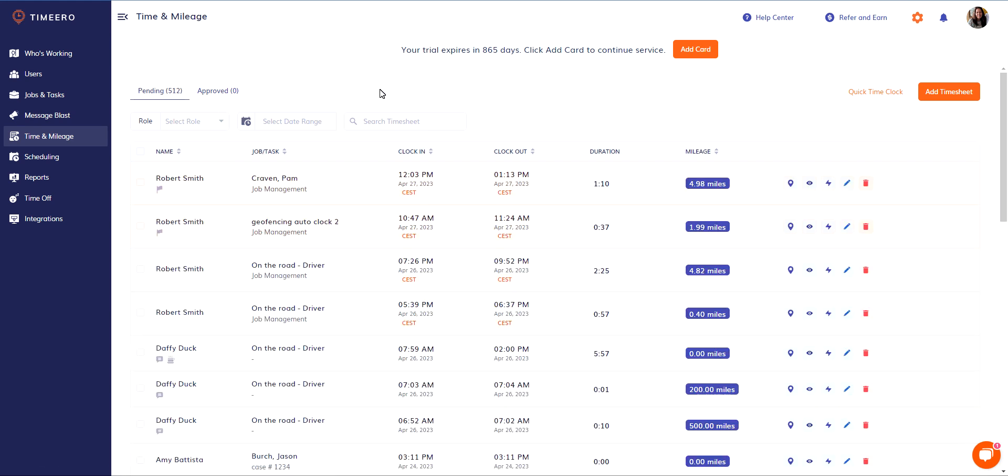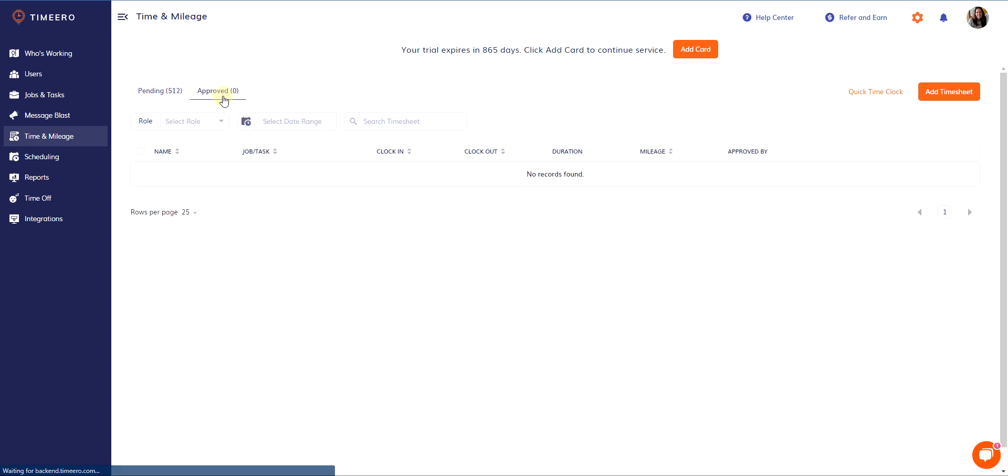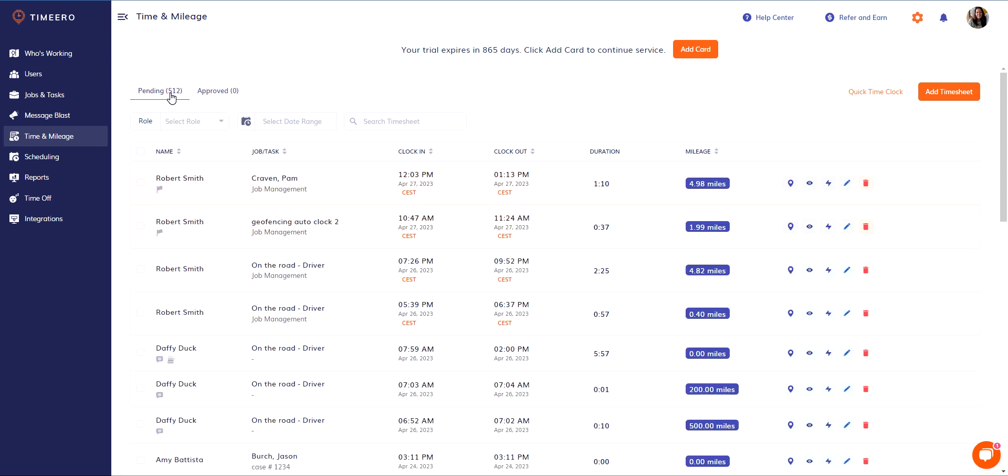When you come into this screen, if you are approving timesheets, those that are over here you don't have to look at again. You already approved them, they're gone. So by using the approval system, it keeps your account clean and keeps you from having to review the same timesheets over and over.